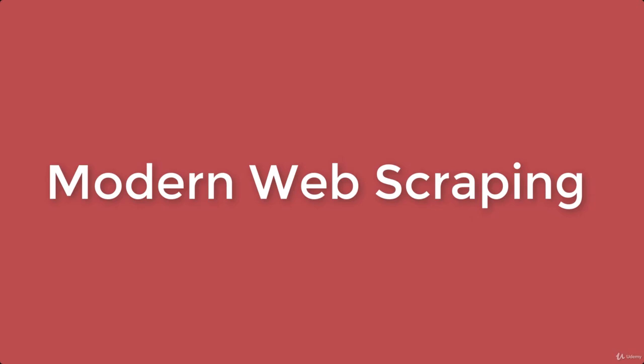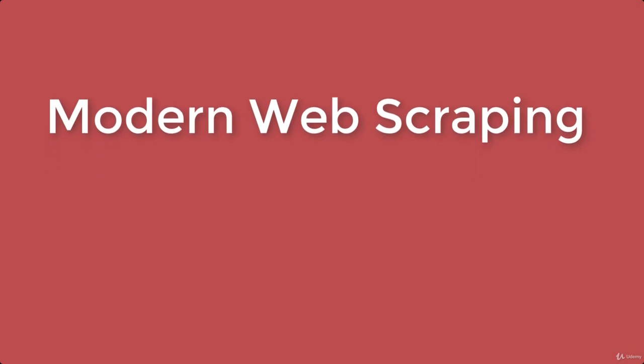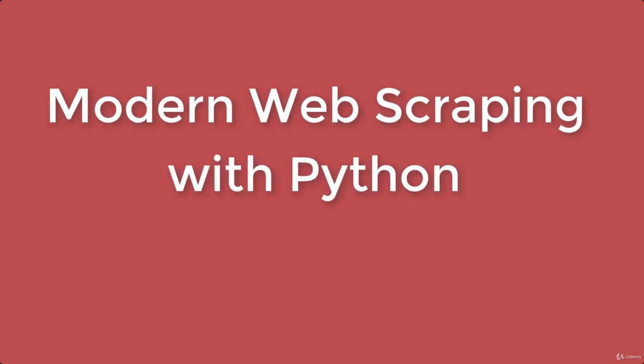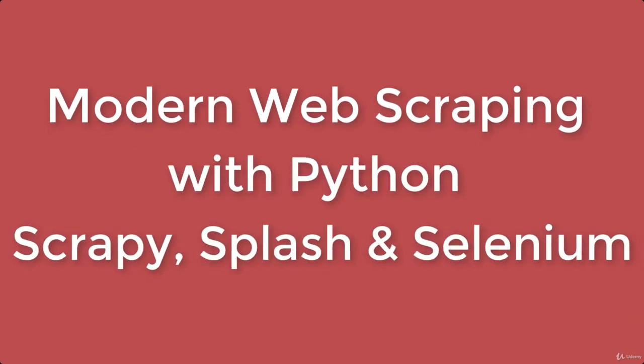Hi there, and welcome to my modern web scraping course with Python using Scrapey, Splash, and Selenium 2nd edition.